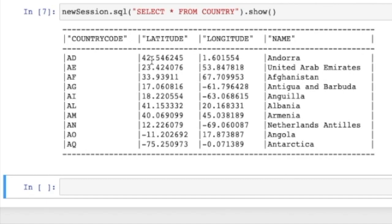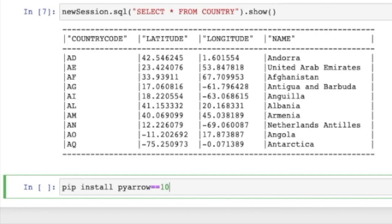Now you're probably wondering, this doesn't really look like a pandas data frame. So how can I actually convert this snowflake data frame to a pandas data frame? To do this, what you want to do is another pip install pyarrow==10.0.1 and do a shift enter.